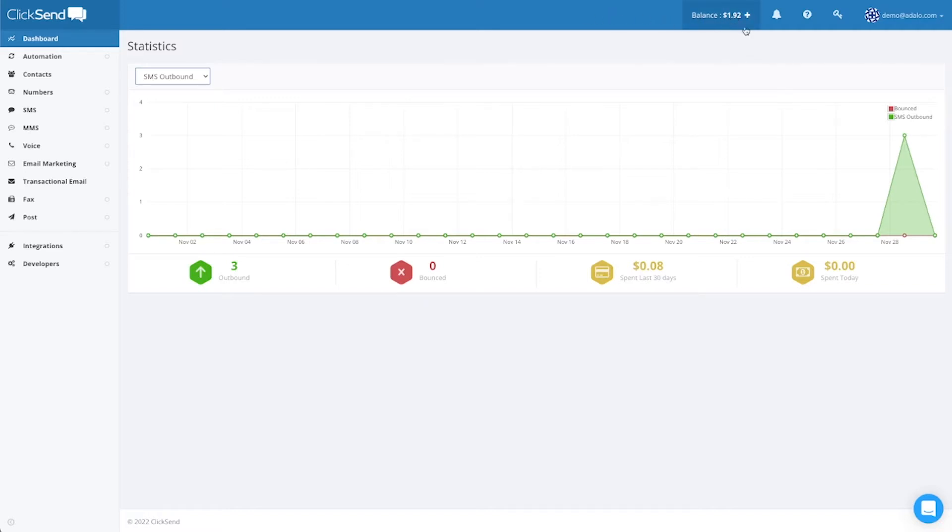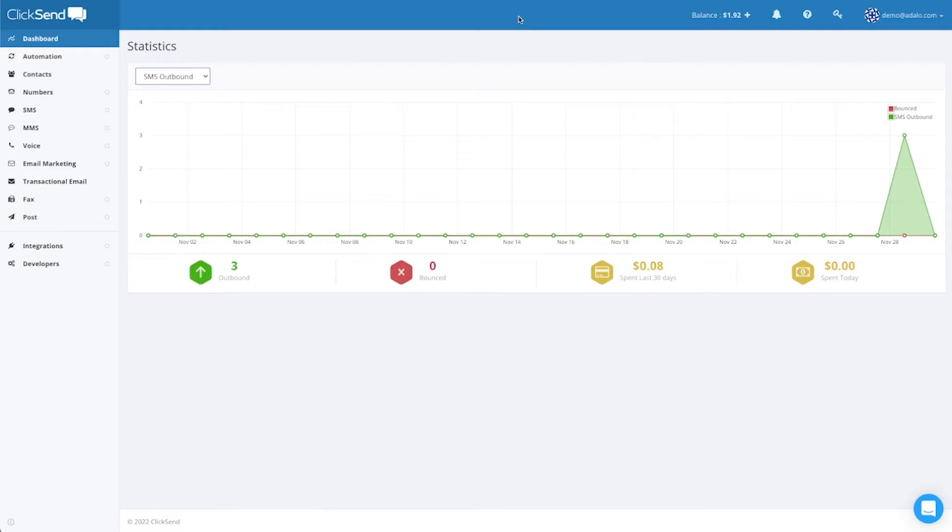But this is plenty to get started with practicing and testing your SMS messaging and SMS one-time password or two-factor authentication services in your app.